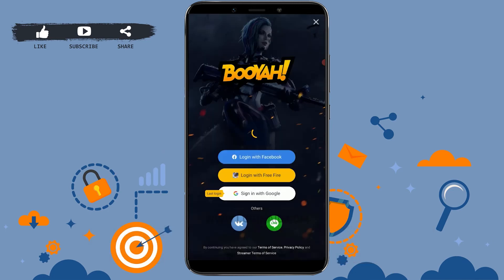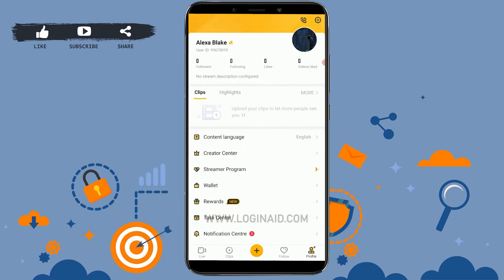This is how you can sign in to your Booyah account. Hope this video was useful. Please like and subscribe to the Login channel, and don't forget to click the bell icon.